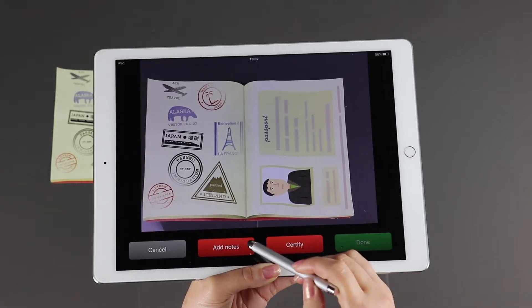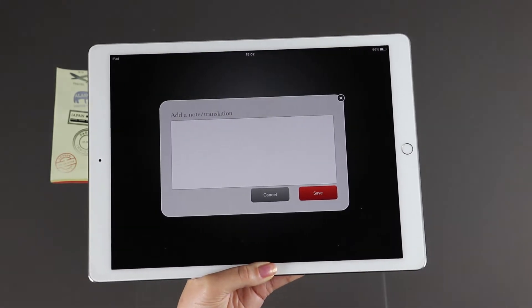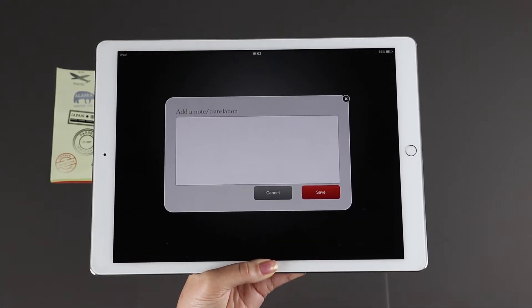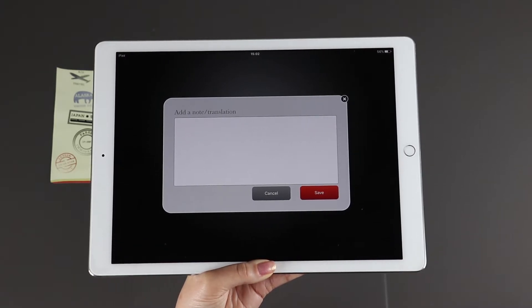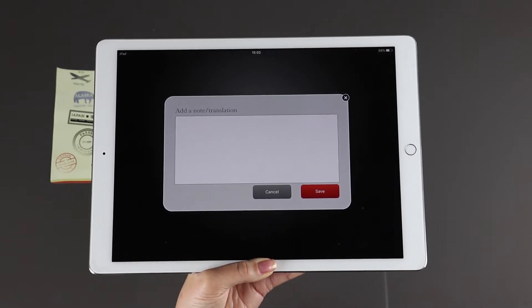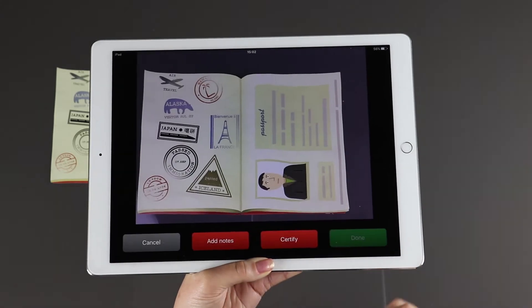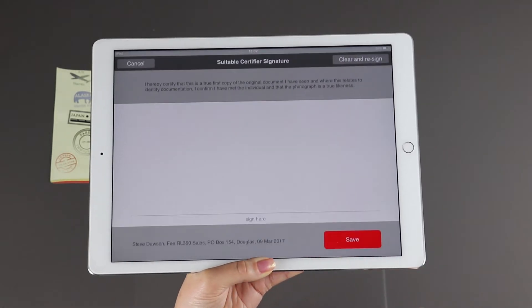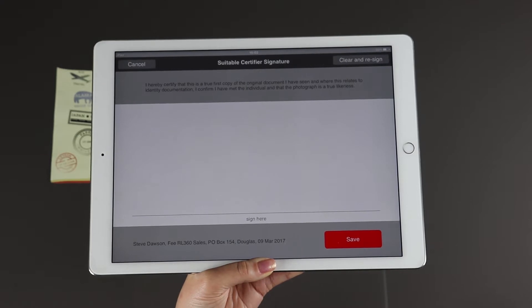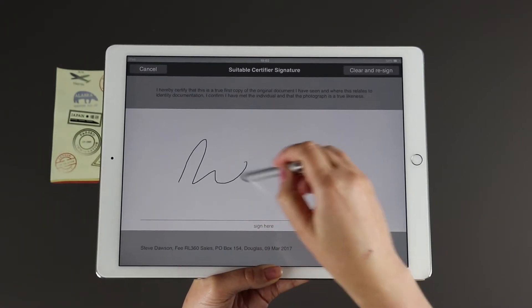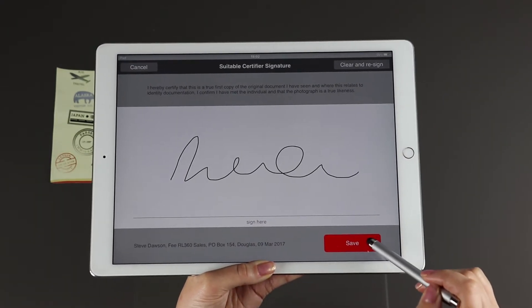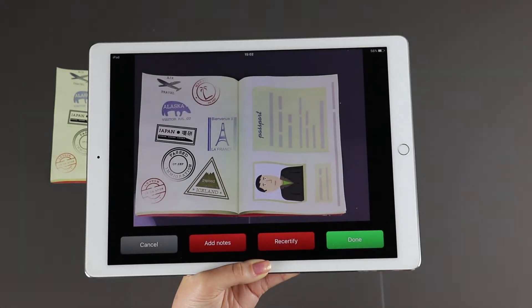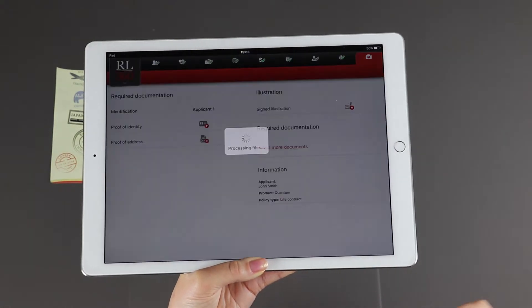You can now add notes that might be helpful. For example, this might be a translation or just something that you need us to understand about the actual documentation. You can certify the document electronically too. Select the certify option and then sign on screen, save and select done.